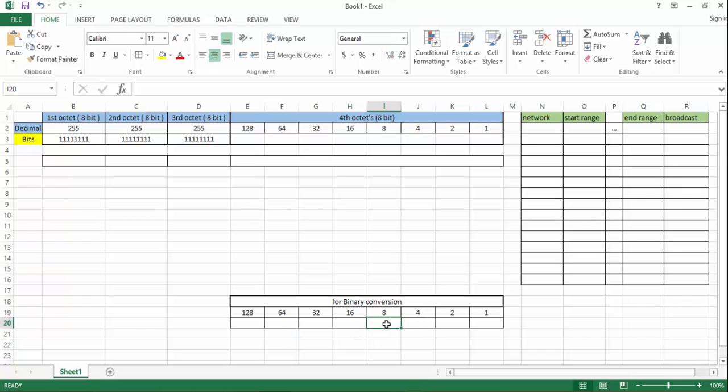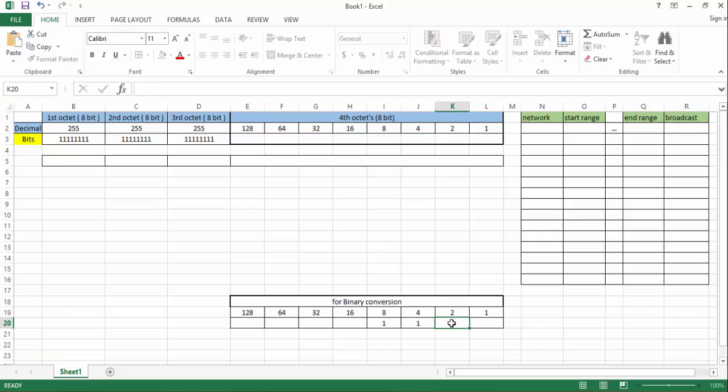First convert the host to binary and find the number of bits.